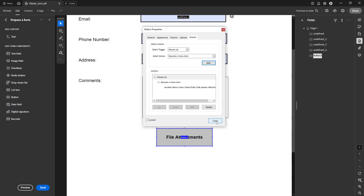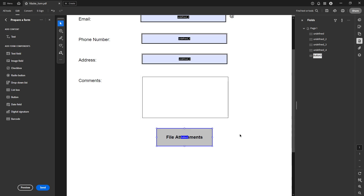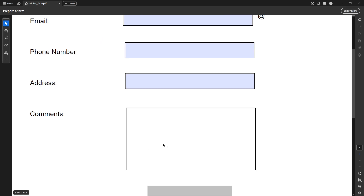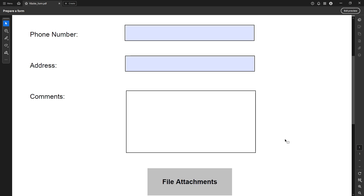Almost done — just a couple more steps. Close the button properties window by clicking Close. It's essential to ensure you are happy with your button and verify that everything is functioning properly. Therefore, head to the bottom left of your screen and click on Preview. This will activate the button, allowing you to test it in the user interface to ensure it's functioning as intended.